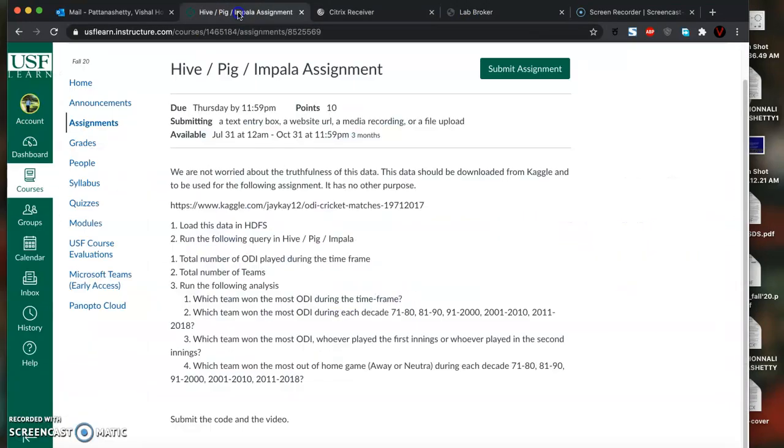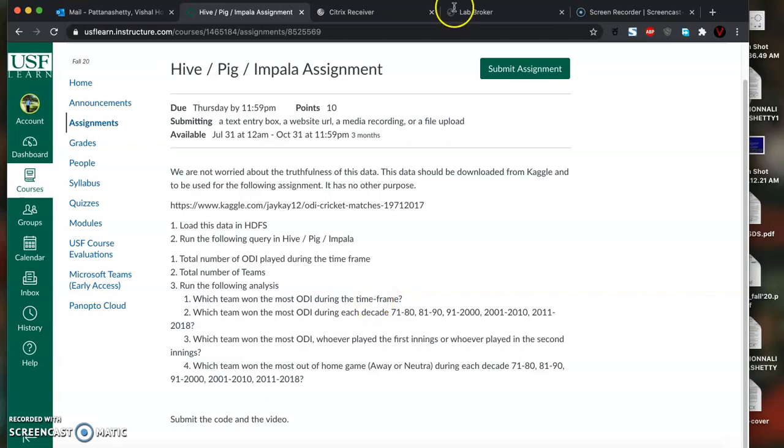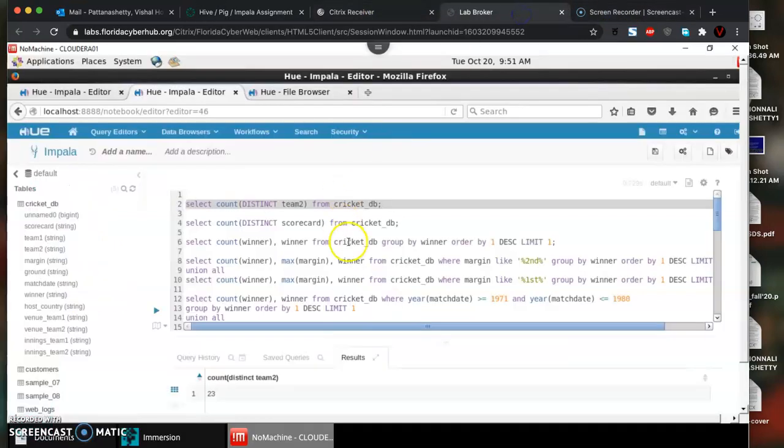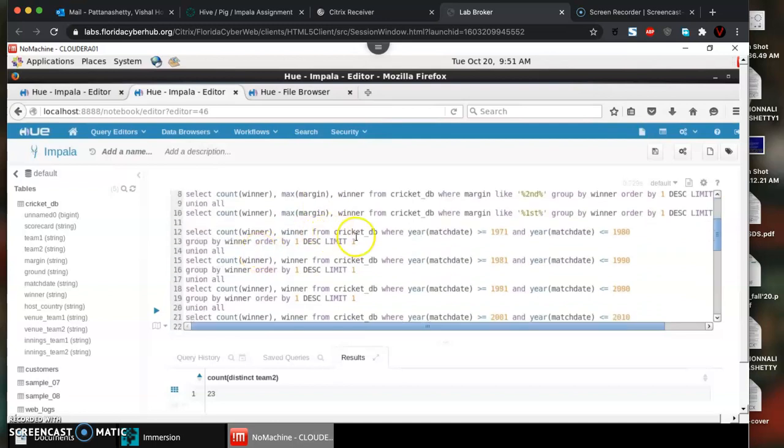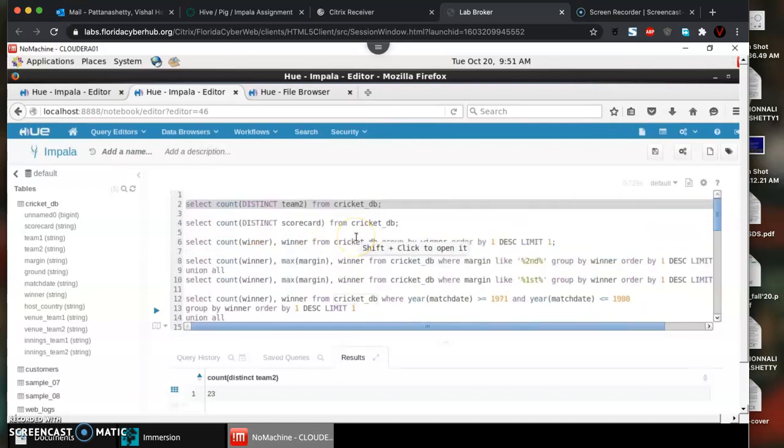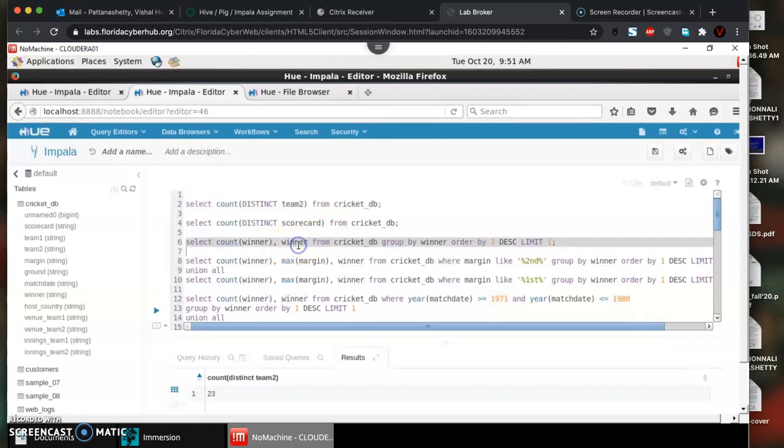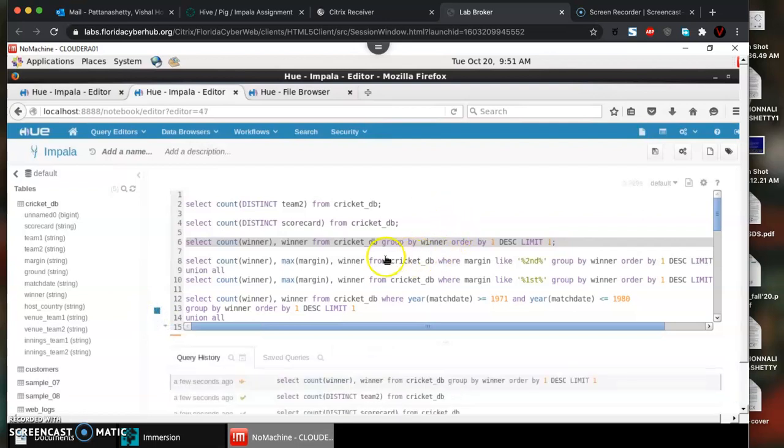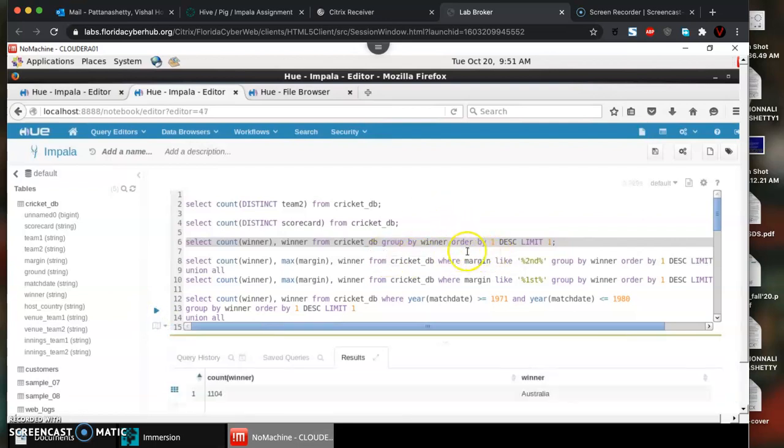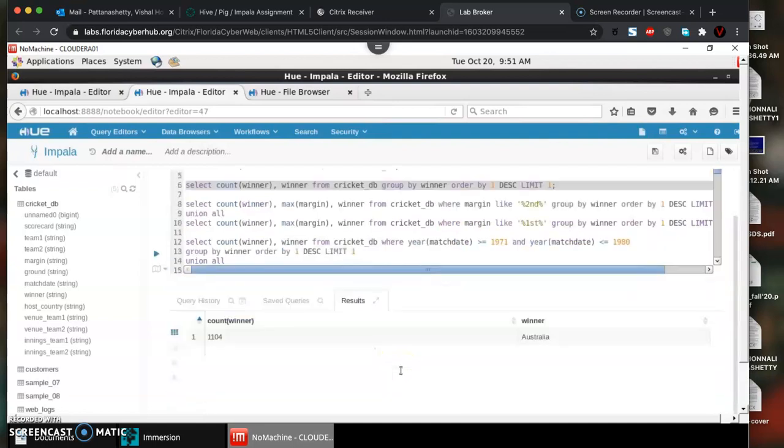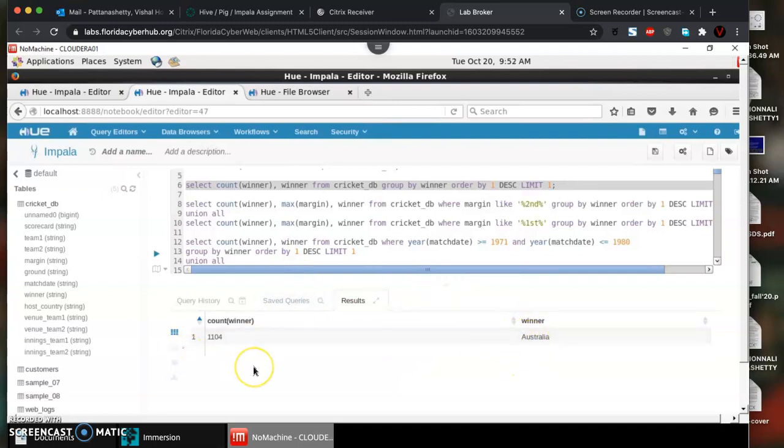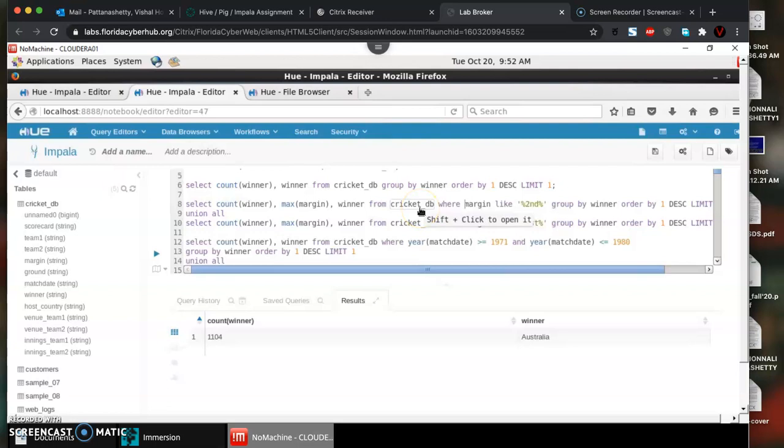Moving on to the third question, which team won the most ODIs during the time frame. This is a simple query where I'm doing select count of the winner and grouping by winner and ordering by the count with a limit of one to see the top result. We see that Australia has won 1104 matches. We all know Australia dominated for a couple of decades in the given time frame.